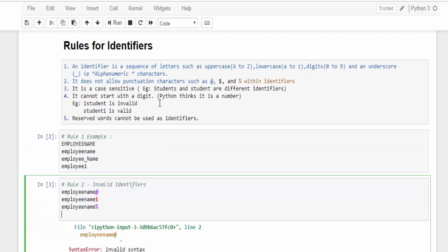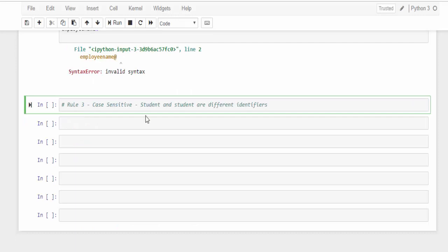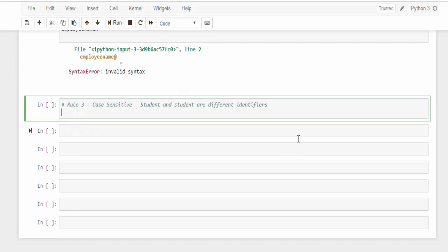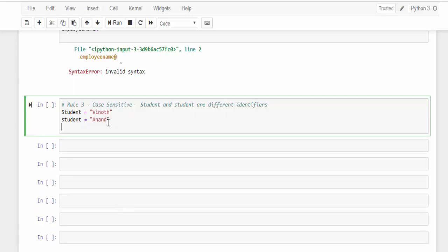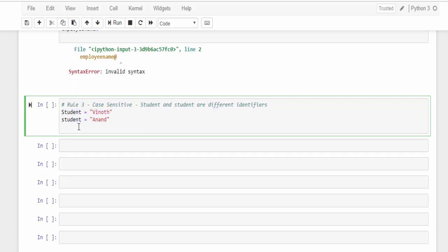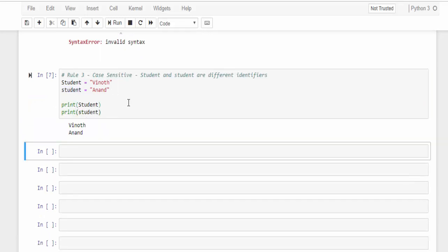Rule three says it's case sensitive. It means the example both are same name but here S is in caps, here in small. It means both the identifiers are totally different. Rule three is for case sensitive: student equals Vinoth, then student equals Anand. This is a variable in which I saved a string value. We will see the next video about this variable concepts only. For the time being, just understand the concept alone. In two variables I saved two values. Just print both the variables, you will understand the difference. When we run, so the value is totally different. It is very important, Python is case sensitive, while naming the identifier you have to be very careful.